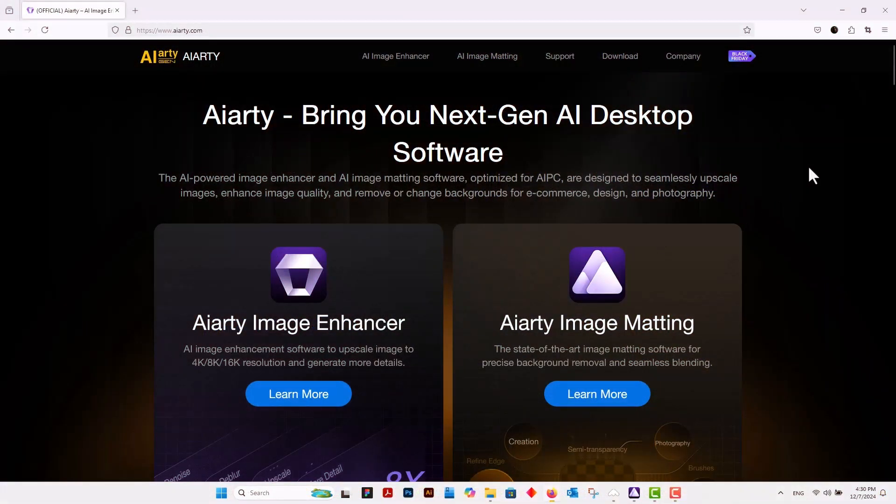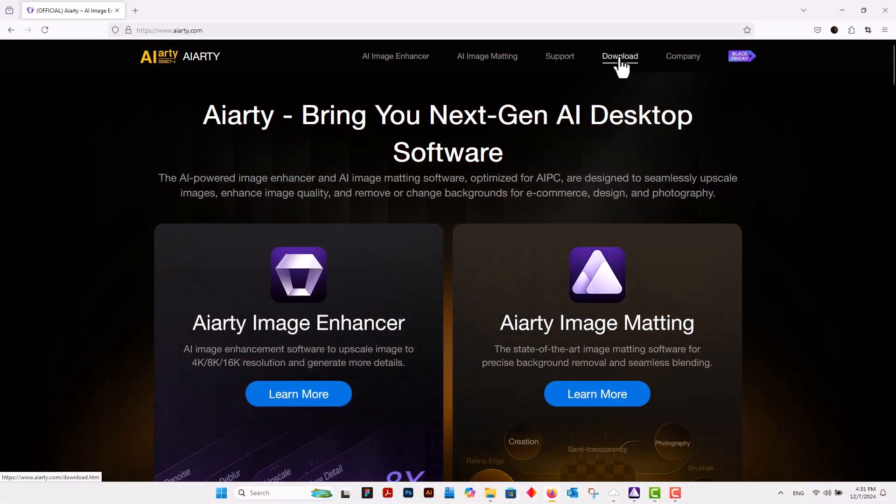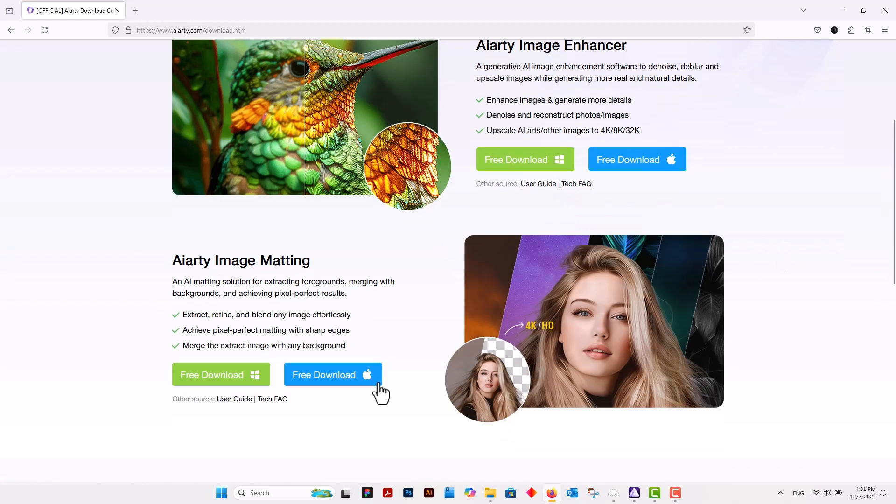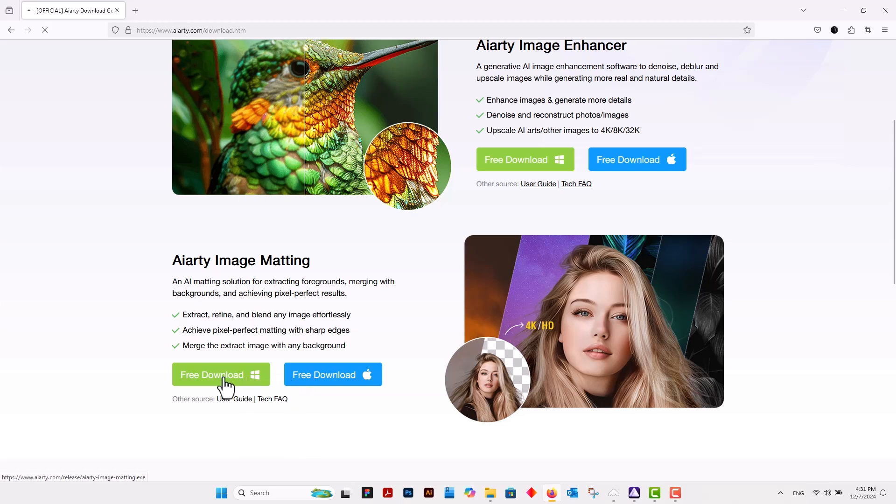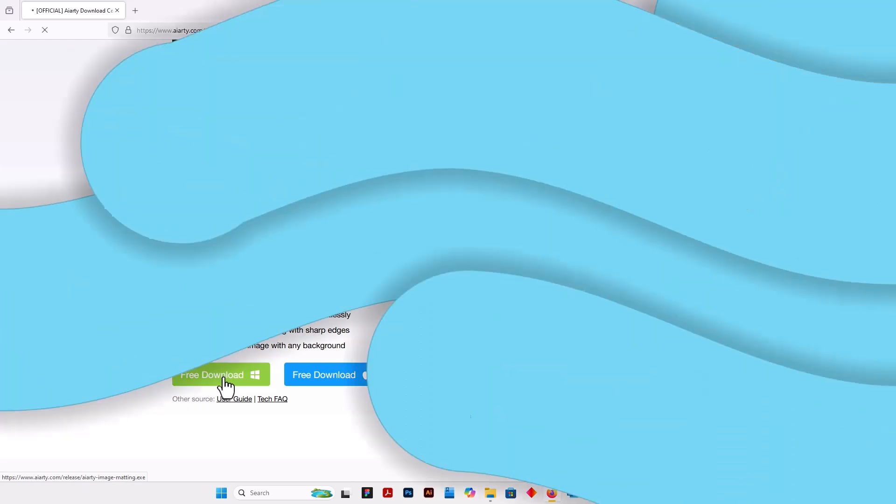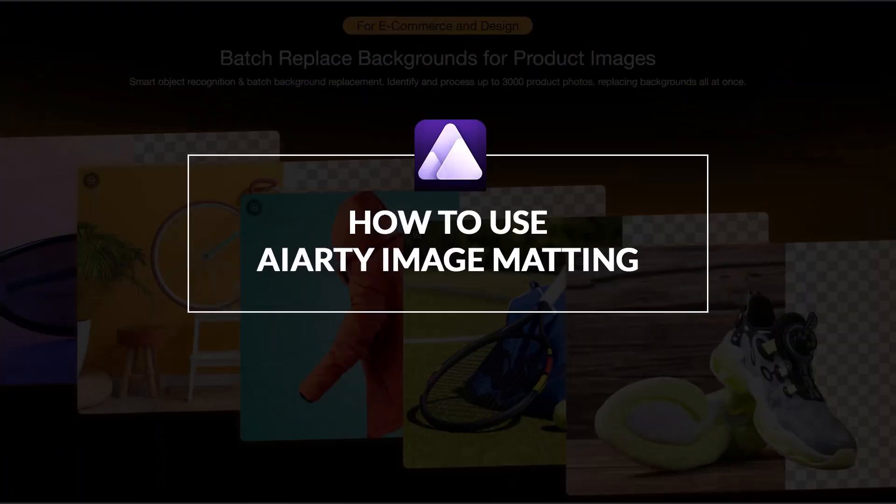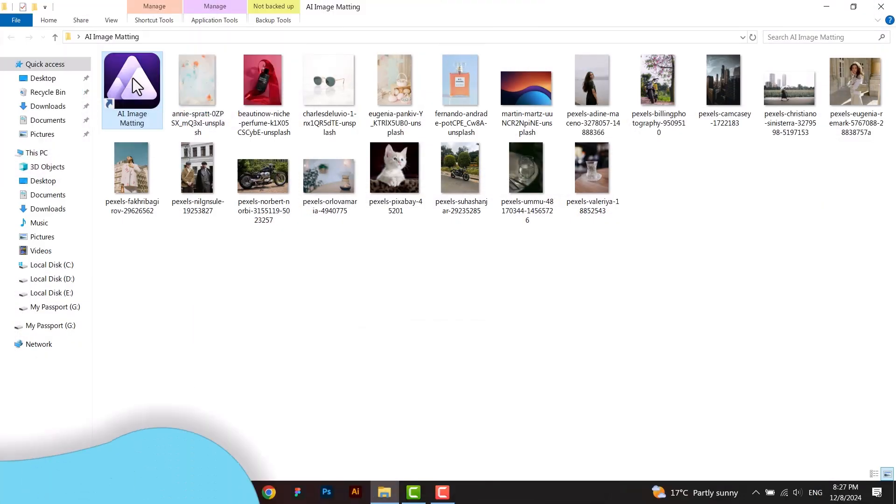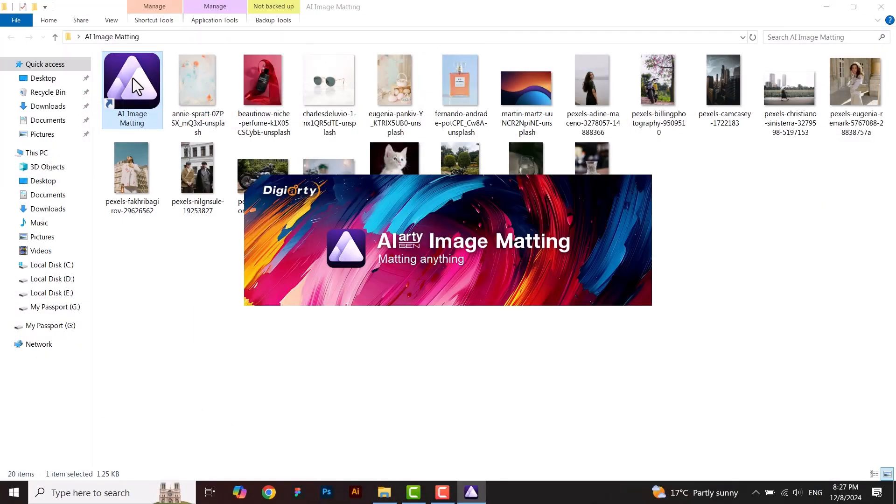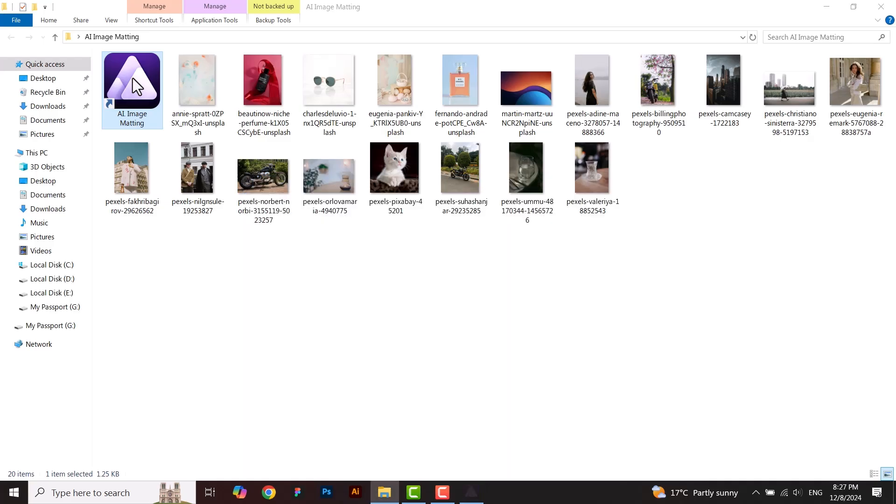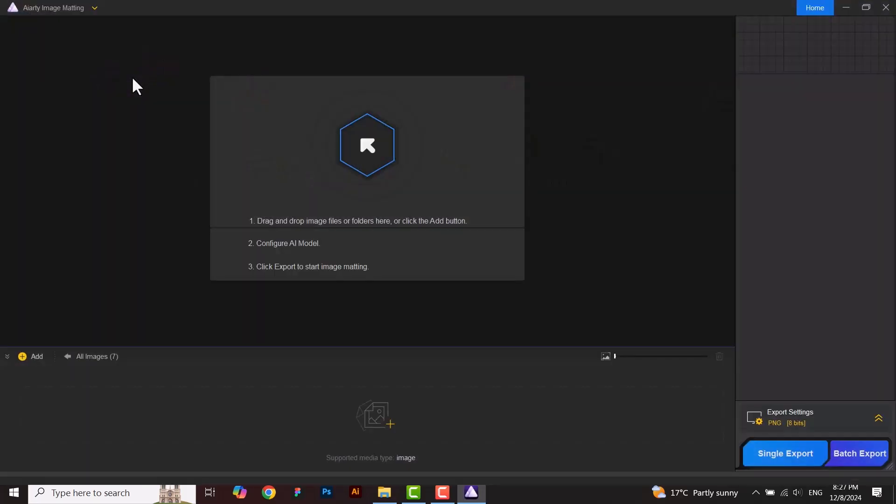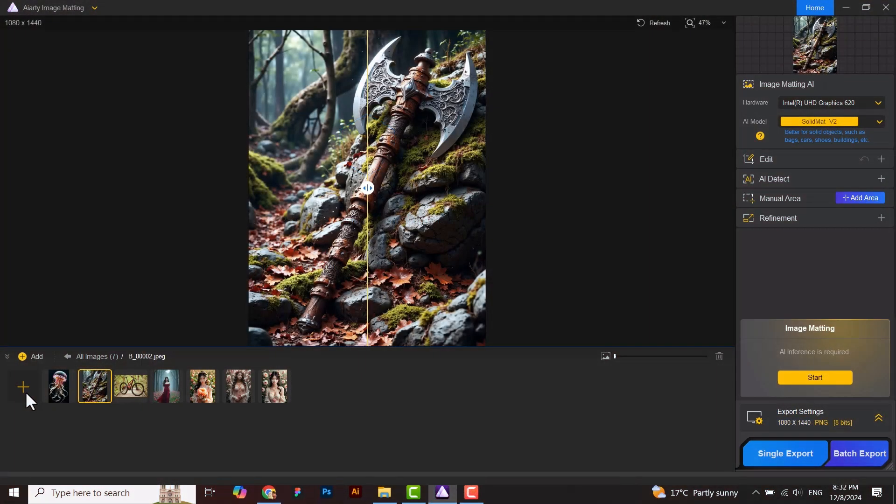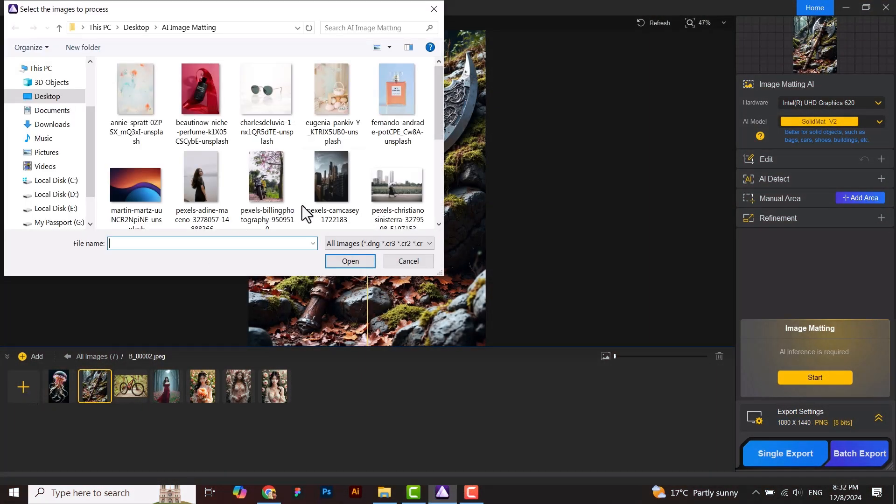Now I'll tell you how to download this. Go to Download here. Here you can see and download according to your system. First download it, then install it in your system. Now let's move to how to use it. Open the AI Image Matting application. This is the interface of AI Image Matting. You can add your images here.